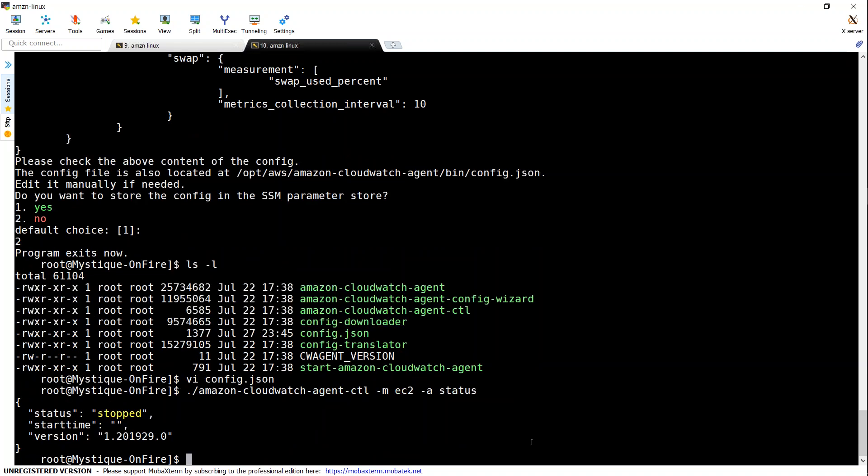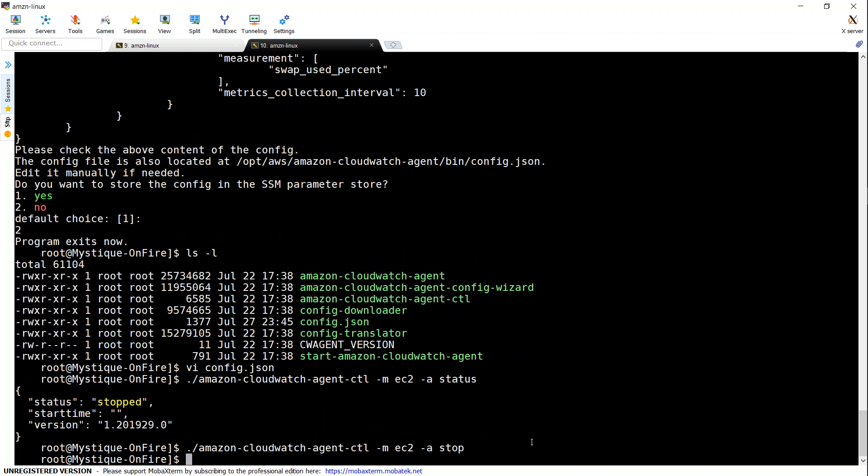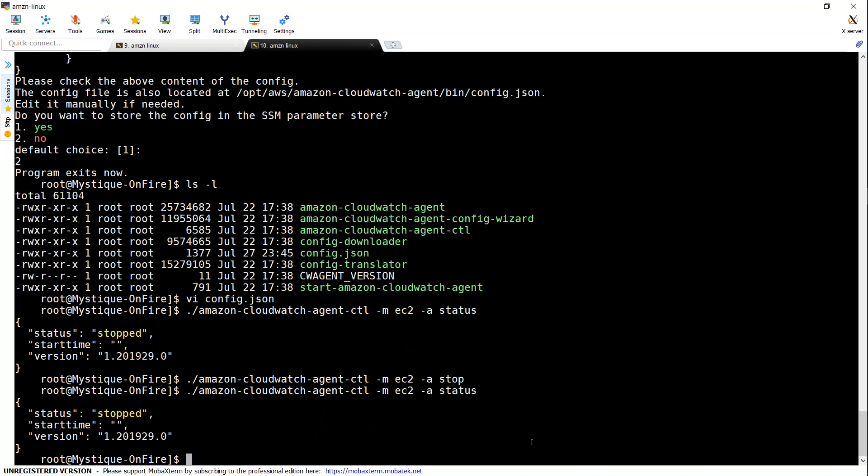So I'm just going to confirm that. In case your agent is started by any reason, you can go ahead and stop it by using this command. Let us go ahead and confirm that.